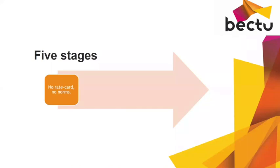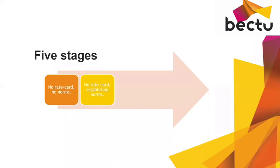The next stage is where you have no rate cards, no rates guidance, but you have established norms. They have a situation where everyone in the industry is saying an eight-hour day or a ten-hour day is what we expect to work. If you ask us to work longer than that, then you'll have to pay overtime. That's the next stage.